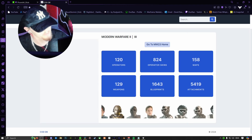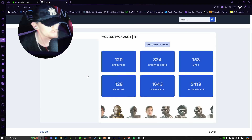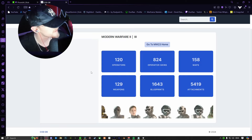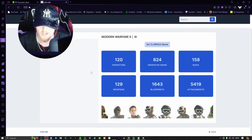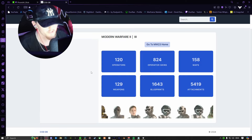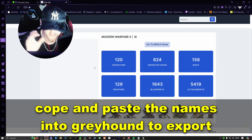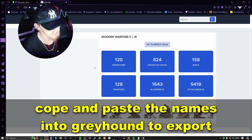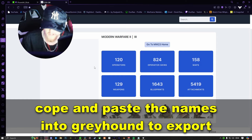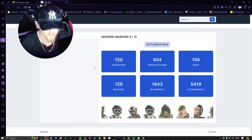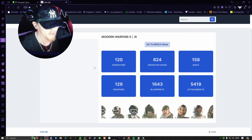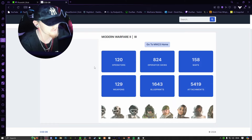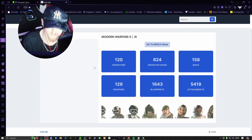With the website now open, you can click on whatever you want to export into the game. This is going to tell you the names of every weapon and every operator in the game. From there, you copy and paste the names from the website into Greyhound. This makes it significantly easier to find what exactly you're looking for, whether it be a gun, attachment, operator, camo, et cetera. It's a lot easier — trust me.